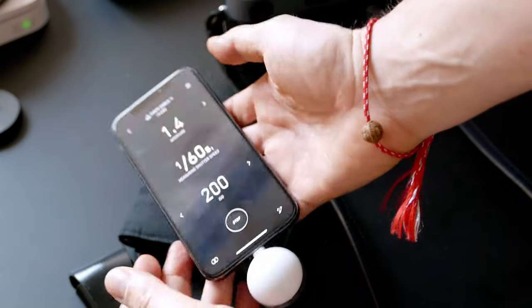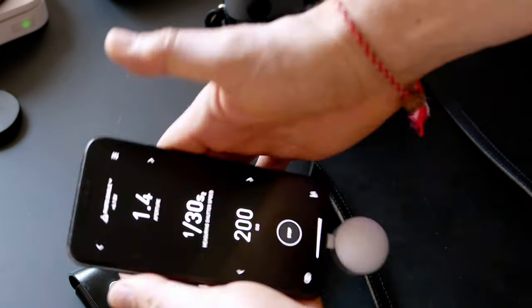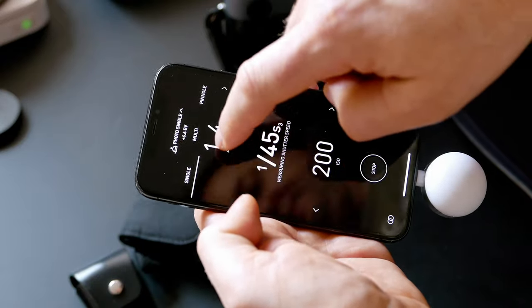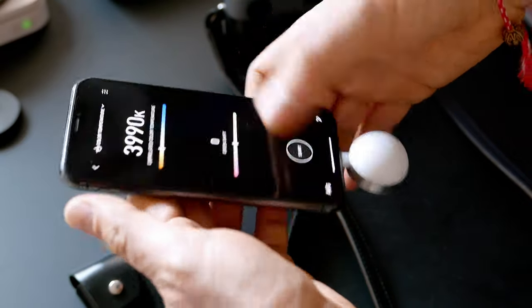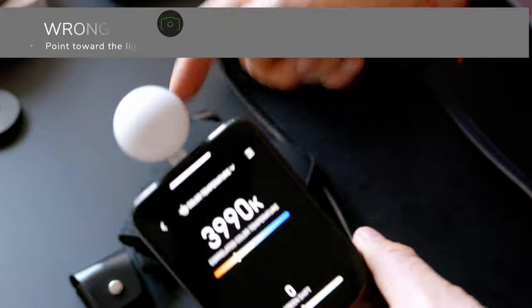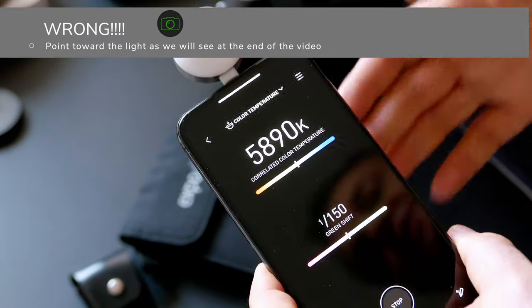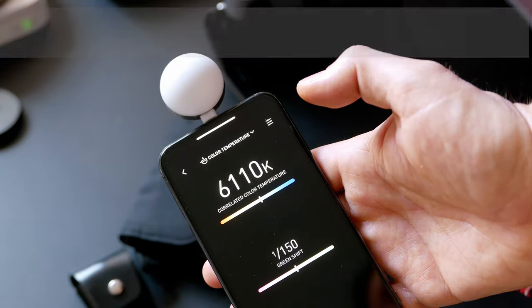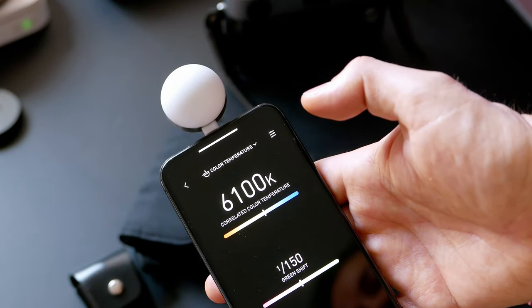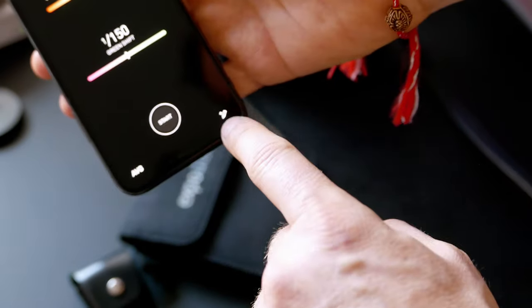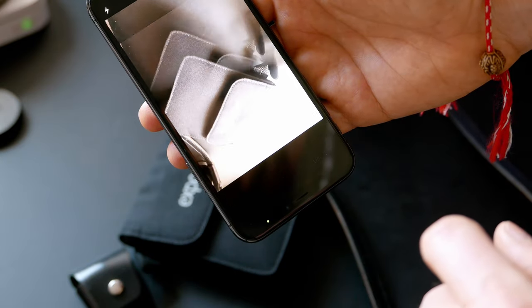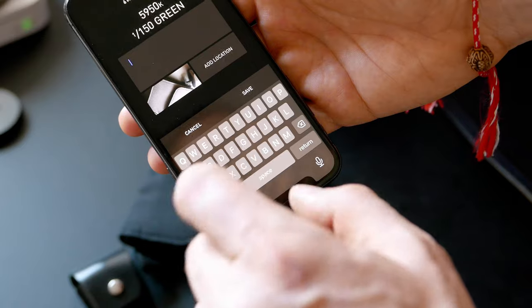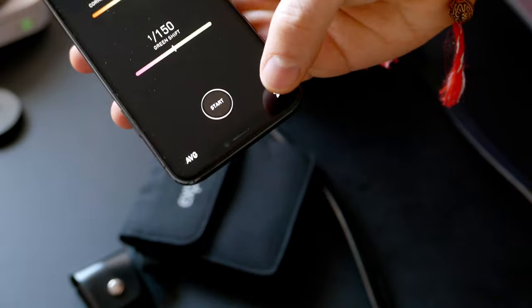Same measurement: 1/19th of a second and ISO 200. To get the color temperature, you point it toward the object. I cannot do it in the camera - I have to save the setting and later in Lightroom or whatever software, you have to adjust it. Let's do this. Stop, and you can save. You can even take a photo of the object so you remember what it is.